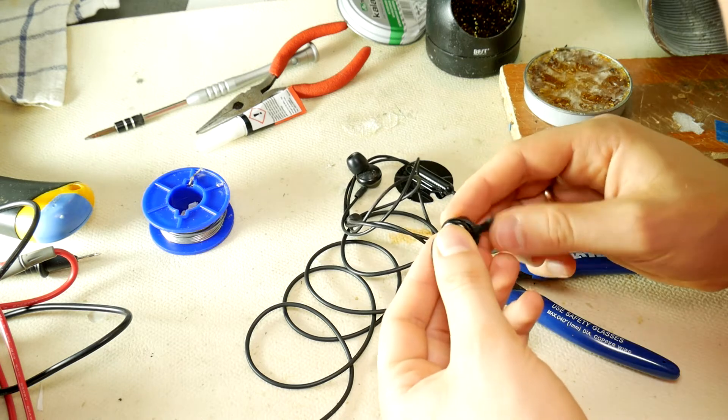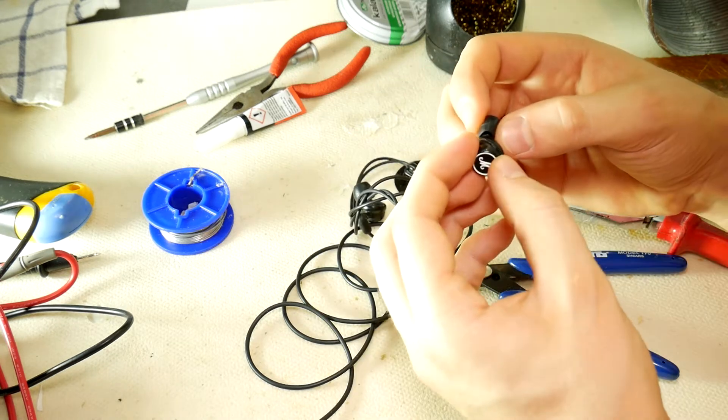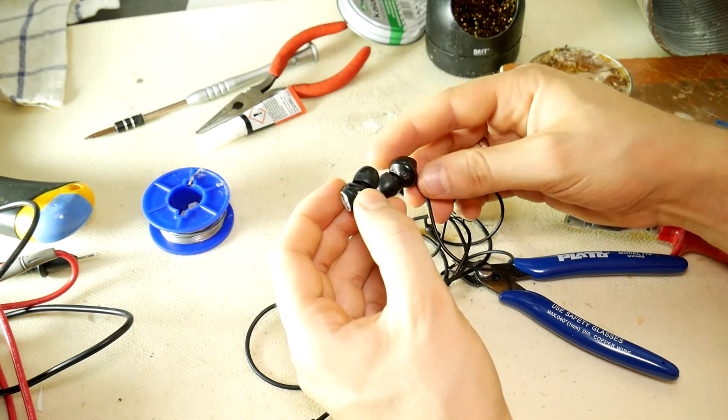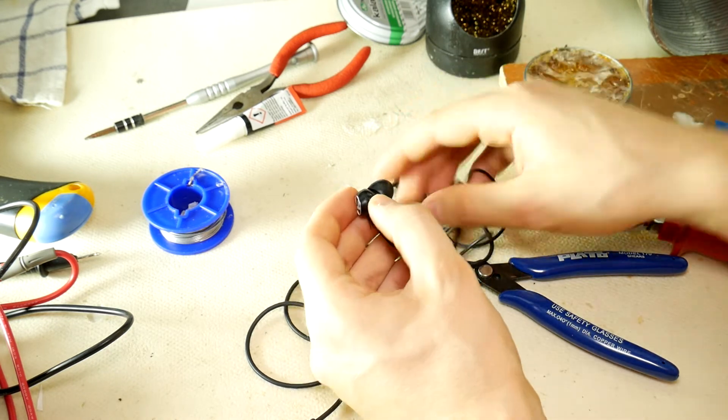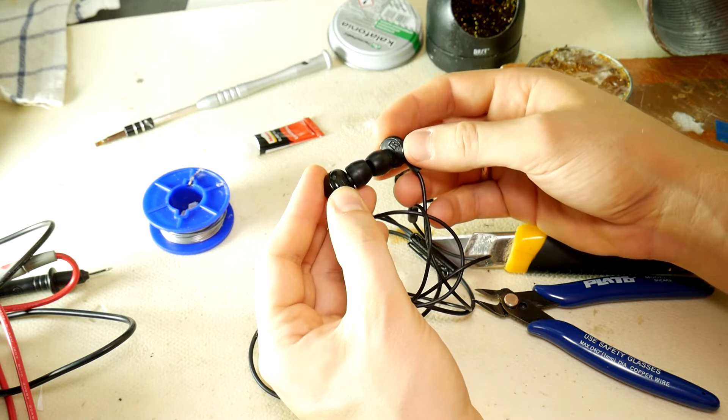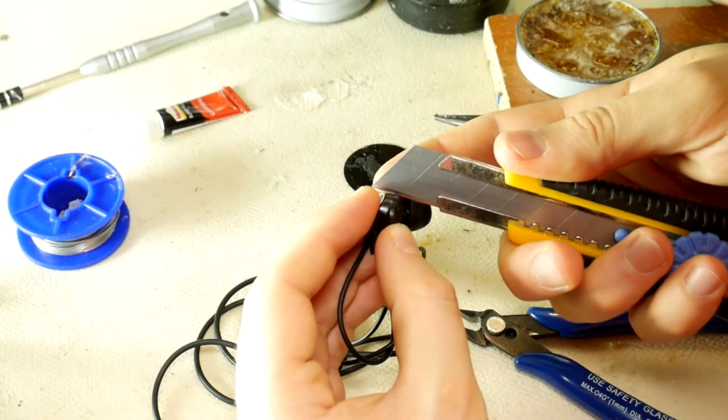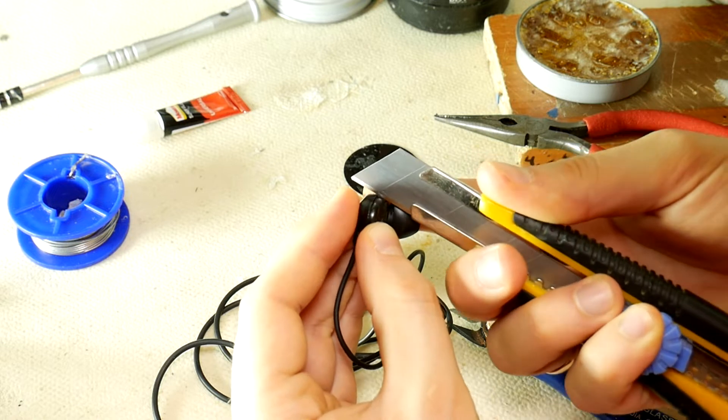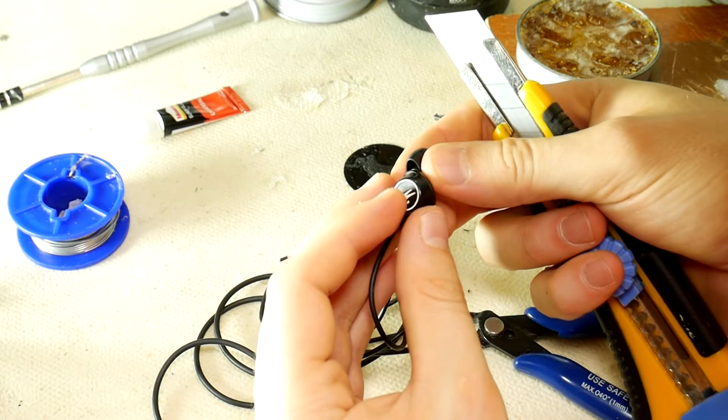Before you start soldering you need to understand how it bends properly, so that the angle at which it fits into the ear is right. Once you have found the correct position, use a sharp knife to draw a line between the two parts so that you can easily assemble it correctly.